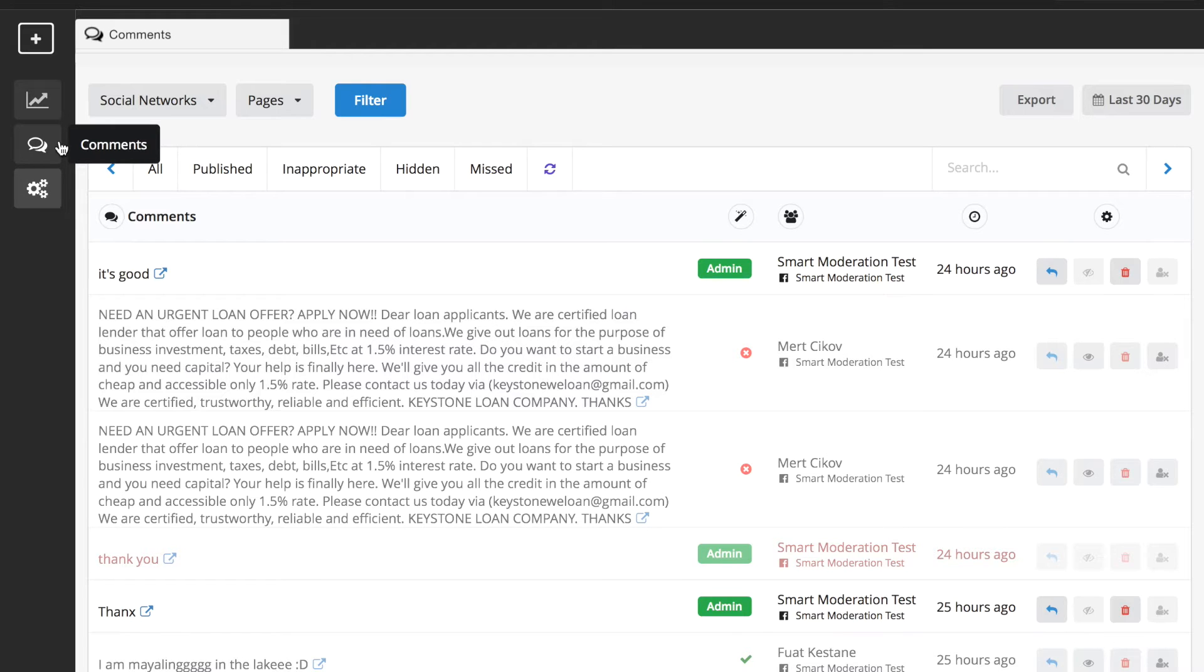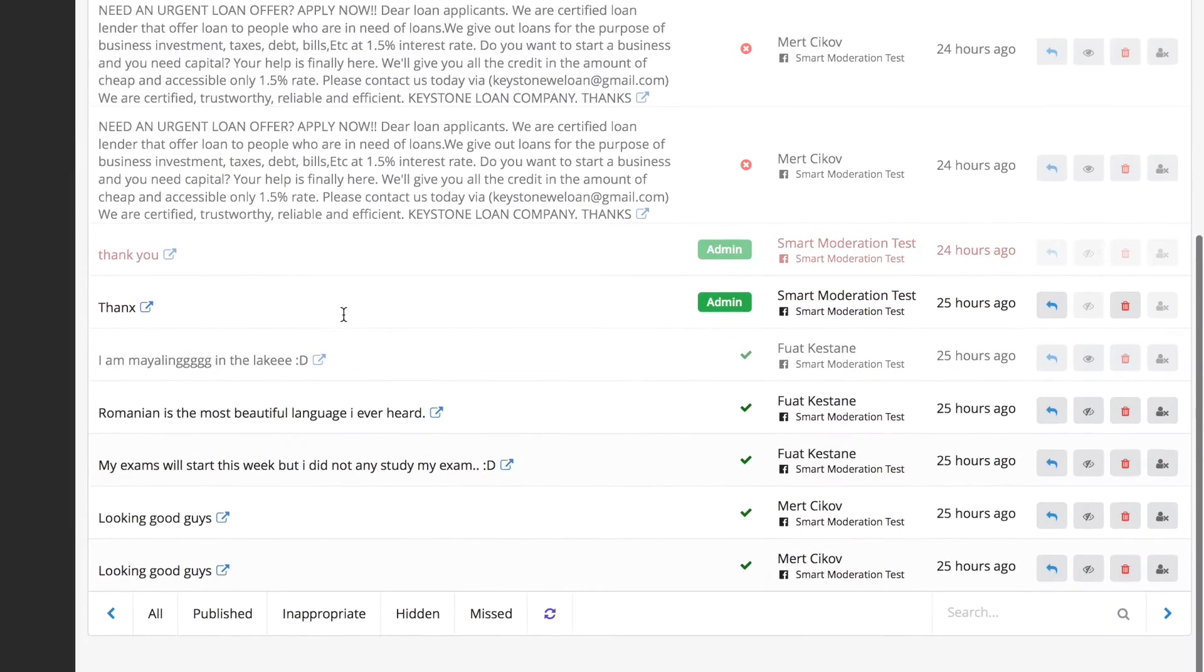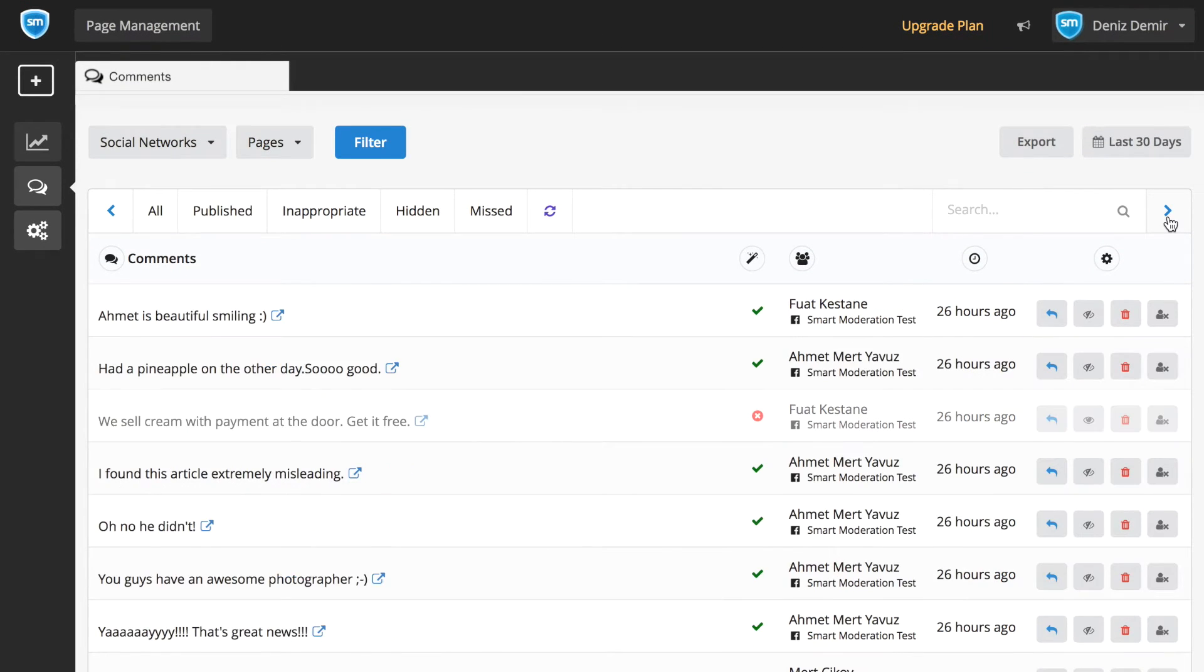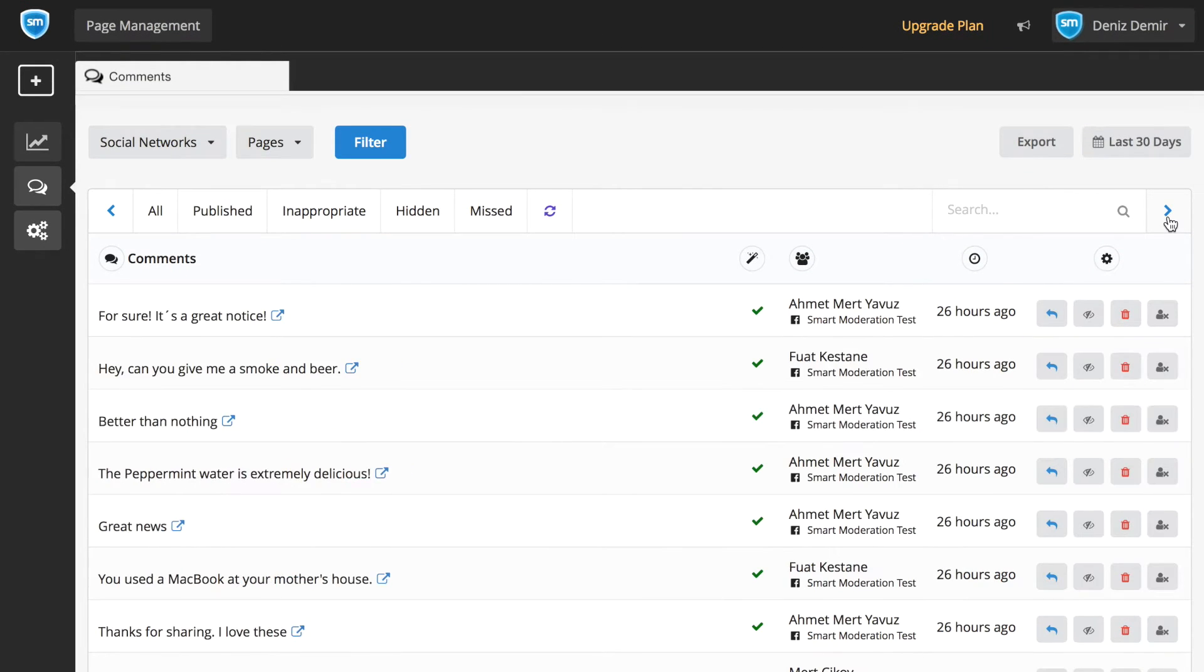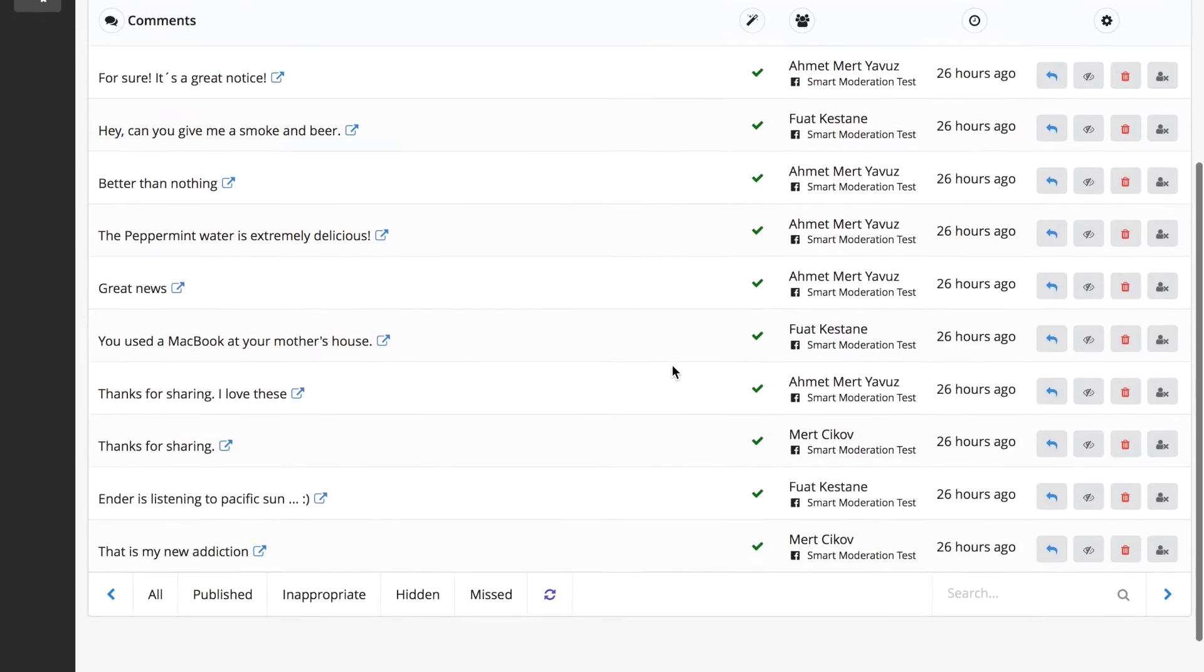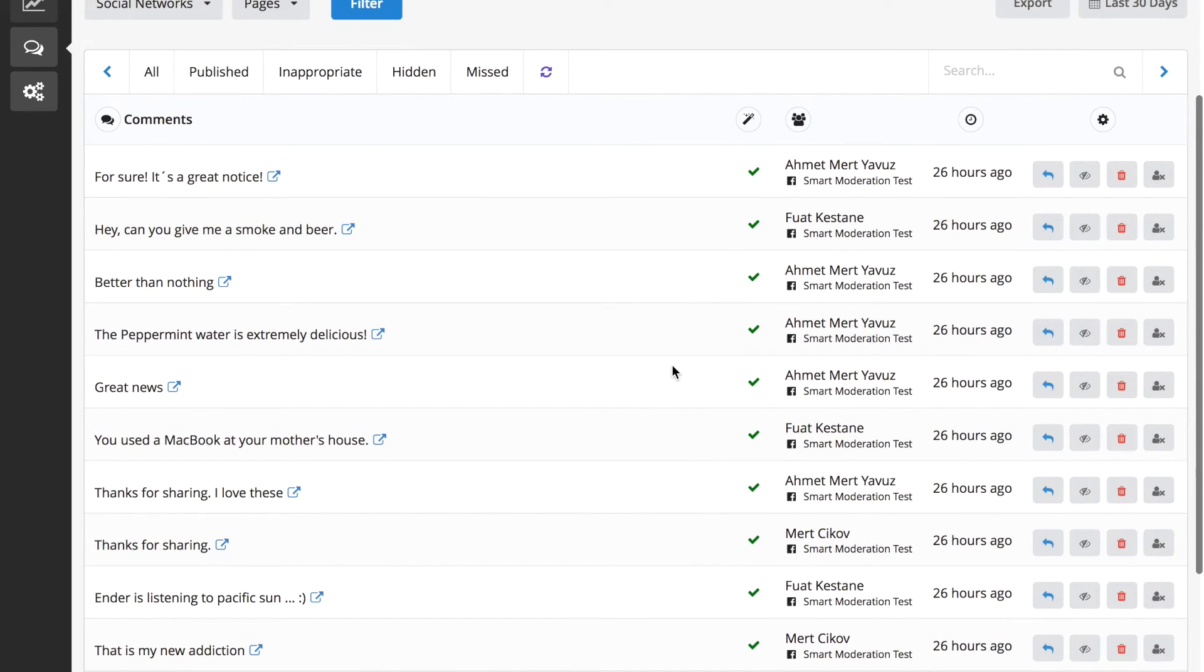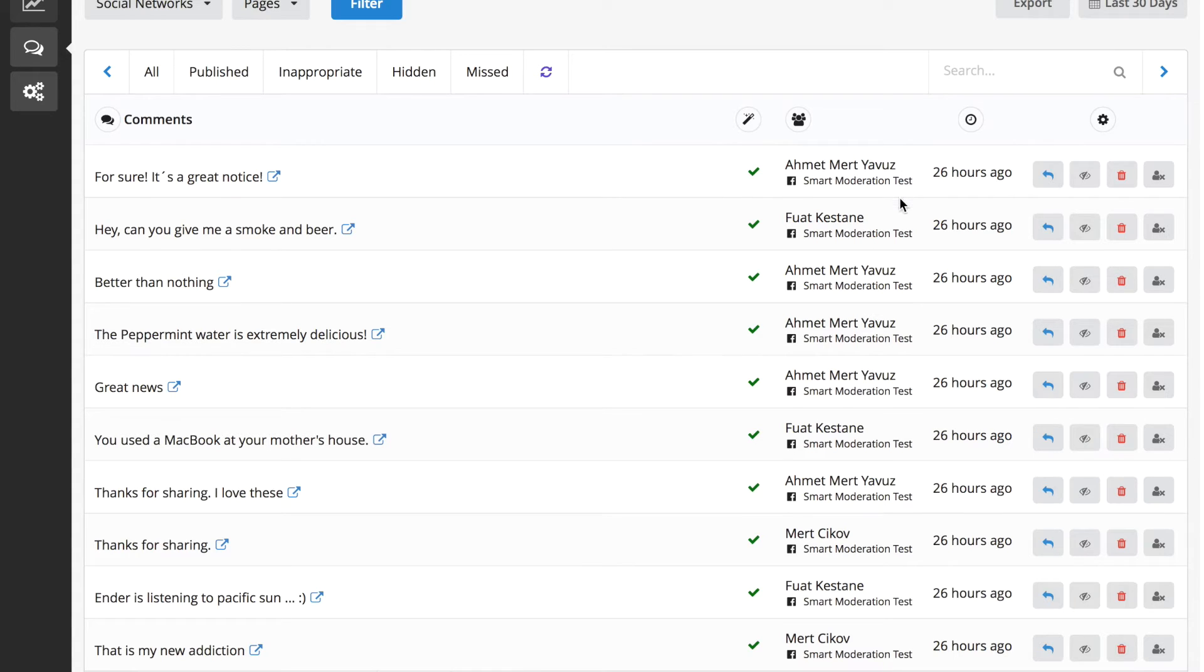After the integration is done, you can see the comments from all your social networks as historical data. You can also see the name of the user who wrote the comment and to which one of your social pages he or she wrote it.